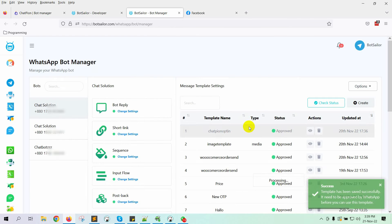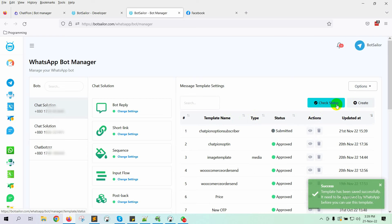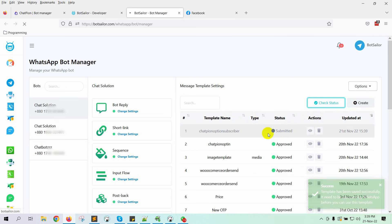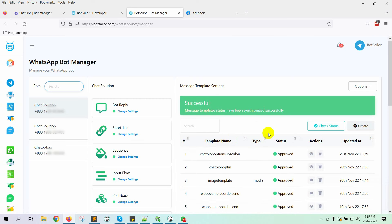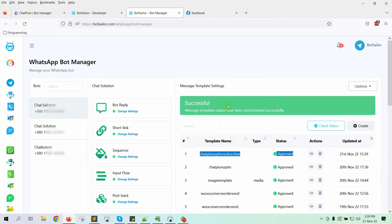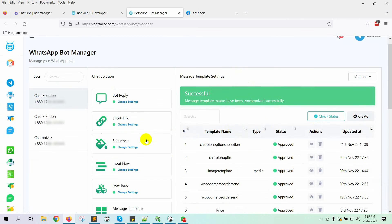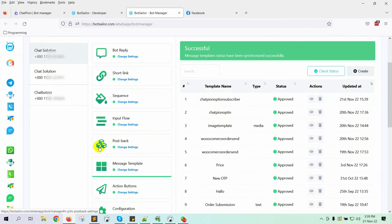Let's check the status. Yes, the template has been approved by WhatsApp. As we have added a Quick Reply with this message template, we will create a PostBack for the Quick Reply.